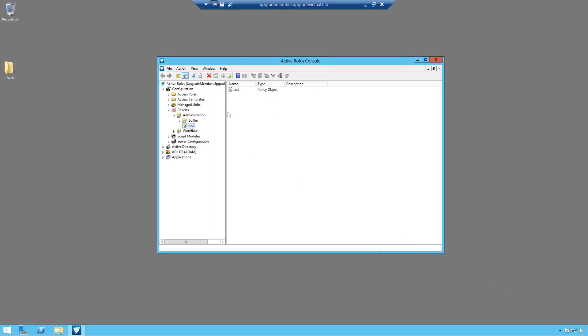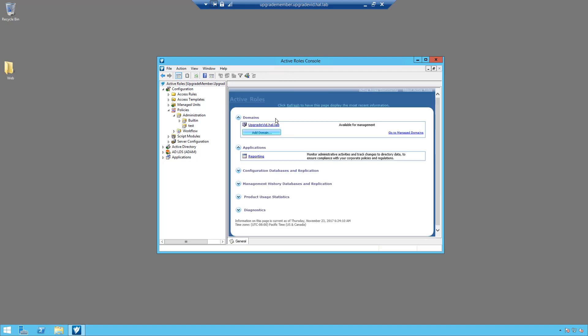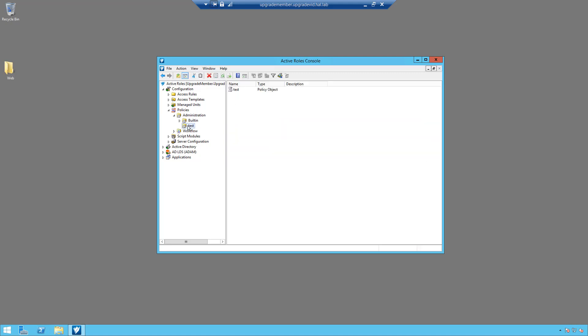Okay, so here we have my lab environment which at the moment has ARS 7.1 installed. As you can see, here's my domain connected, and I've also put in a test policy so this way we can see how the test policy and everything transfers over once we upgrade to 7.2.